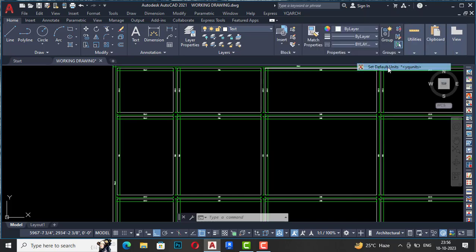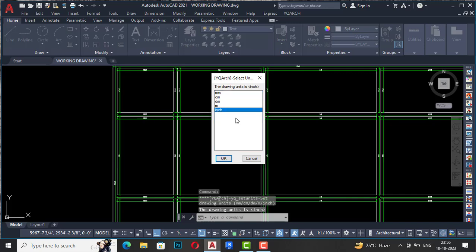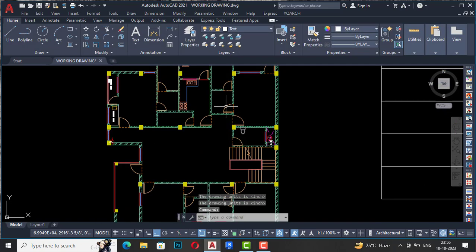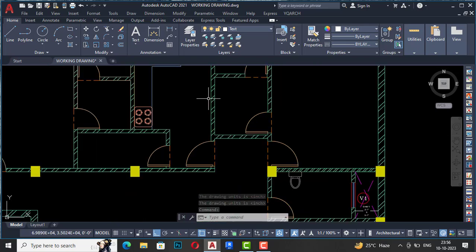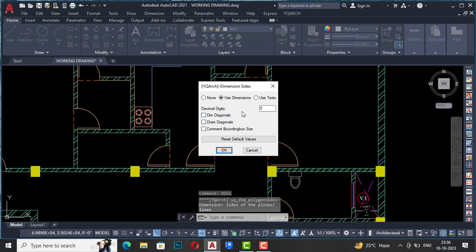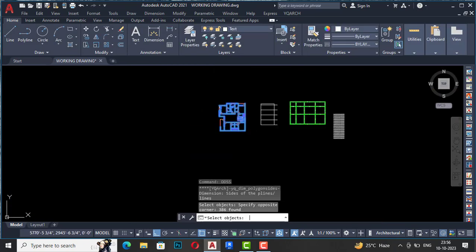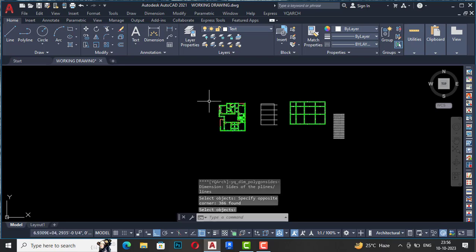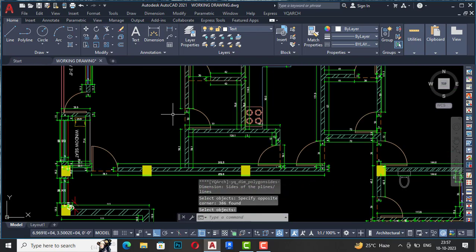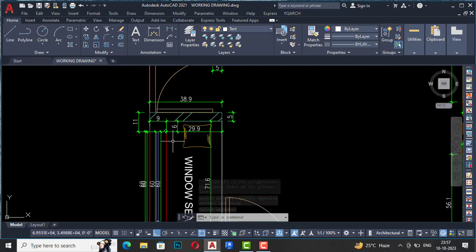Under Set Default Units, the default is in inches. If you want to use millimeters you can select MM. Likewise, you can do automatic dimensioning on any drawing — type DDSS, use dimensions, click OK, select from left to right, press Enter, and all dimensions are automatically applied. This will save you a lot of time in your AutoCAD drawing.